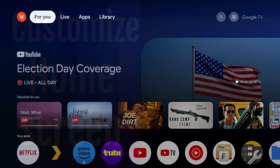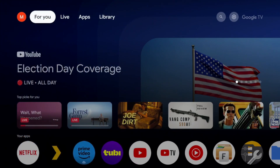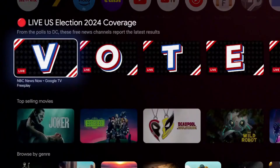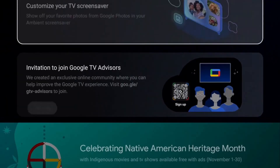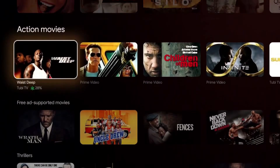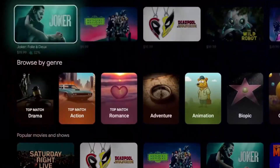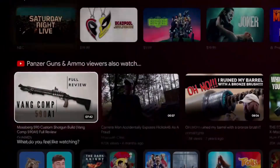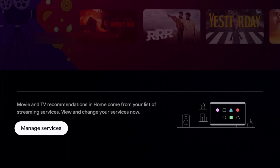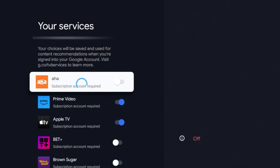Alright, enough with privacy and security — let's jump into something a bit more fun. The last setting is going to completely change the way you interact with your Google TV. On the home page there are so many recommendations, most of which I don't even use. There's a way to clean this up — go all the way to the bottom and you'll see an option to 'Manage Services.' Click on that.